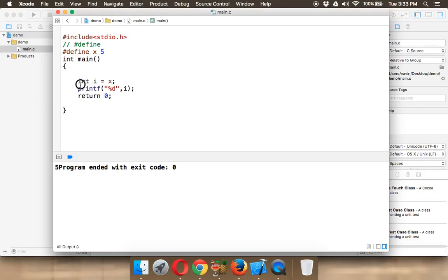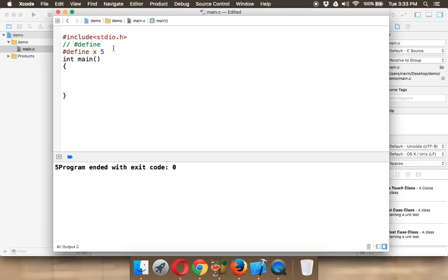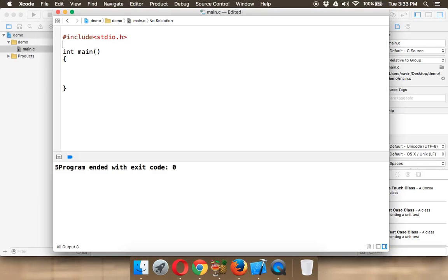Now in this video we'll see how to print hello without using semicolon at the end of printf. So what I mean by that is you have to print hello world or hello without using semicolon at the end of printf.